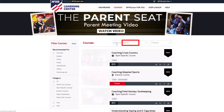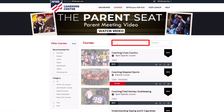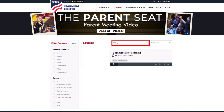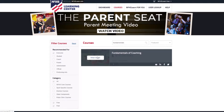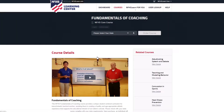Use the search bar at the top to find any course you're looking for. You can also use the filters on the left side to view courses by category. Once you find the course you're looking for, click on the picture to go to that course's page.